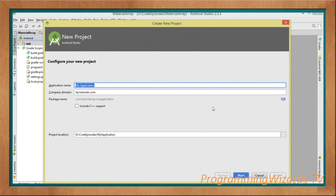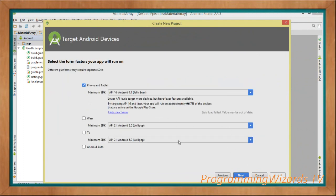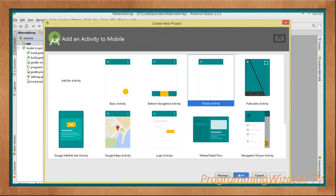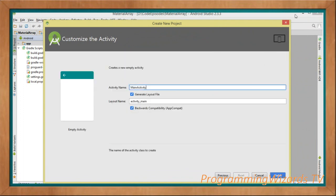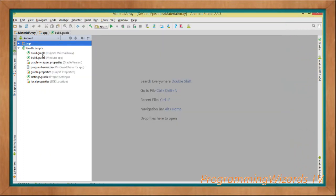Let's jump over to Android Studio. We go ahead and create our project. Type the project name, API 16 as the minimum. We choose the Empty Activity, click Next, then click OK. This is going to create our project with one activity and one layout.